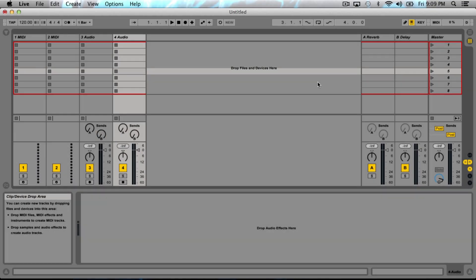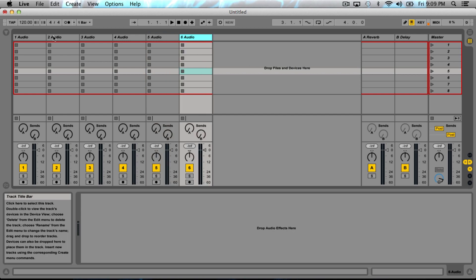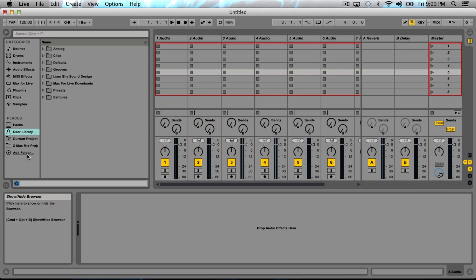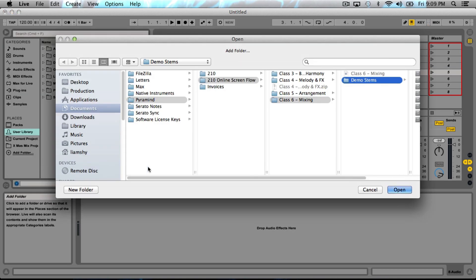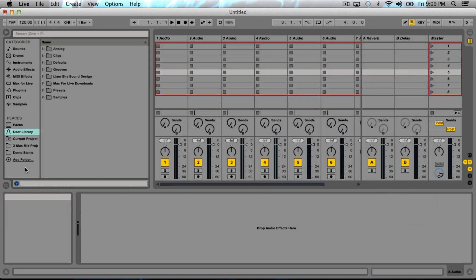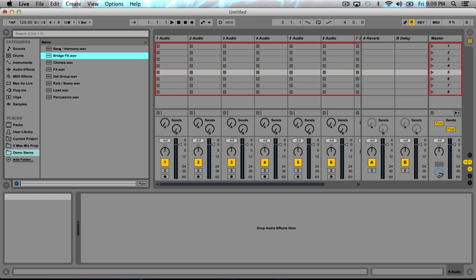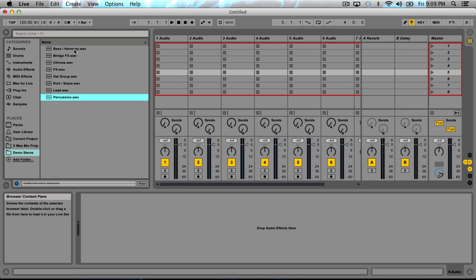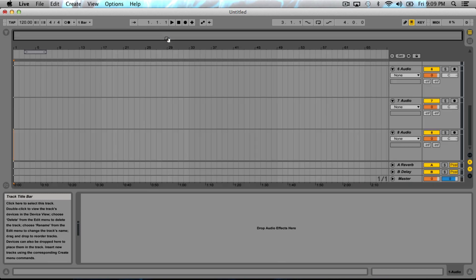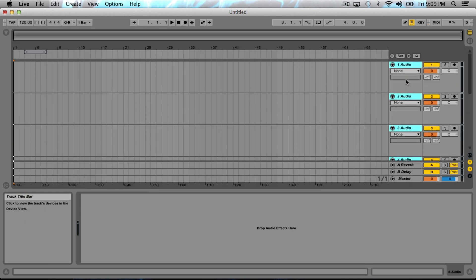I've opened up a blank session here. I'm going to delete these tracks and Command T to create audio tracks. For the sake of simplicity, I'm just going to add this to the browser. Now we've got our stems here—one, two, three, four, five, six, seven, eight. All eight of our stems.